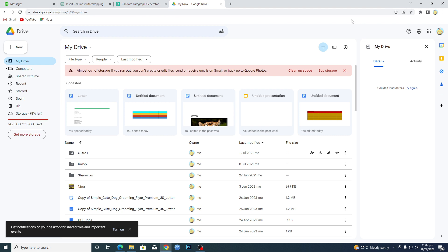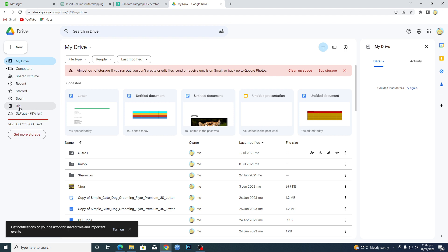Every time you delete any document from Docs, it will go into this bin here in Drive. You will get into this bin folder here of your Drive.